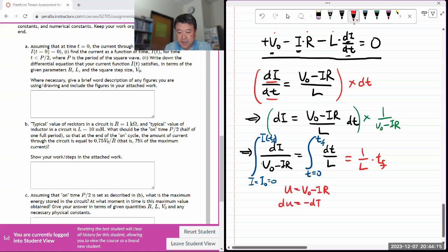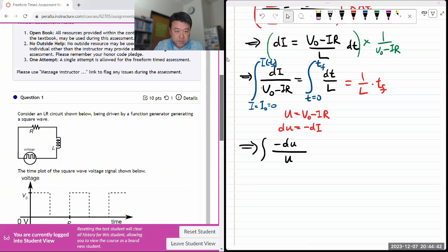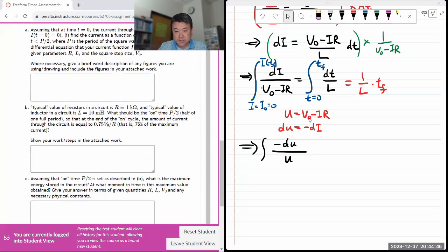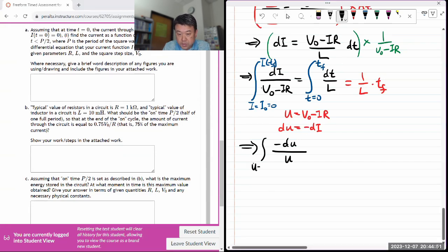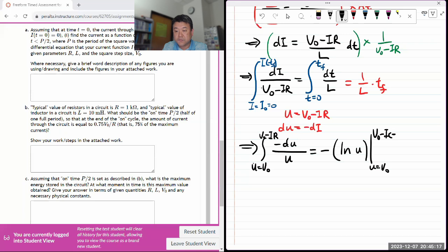The left-hand side requires a u-substitution. Let u equal V-naught minus IR, which means du equals minus R di. Substituting: di becomes minus du over R, and the denominator becomes just u. When doing u-substitution remember to change the limits - u goes from V-naught (when i equals zero) to V-naught minus i(t)·R.